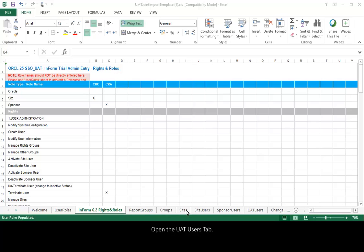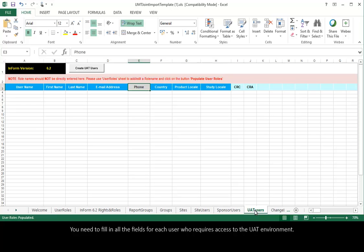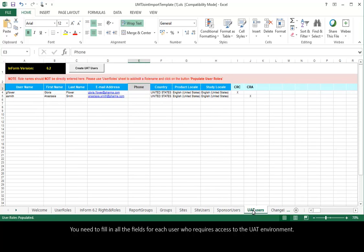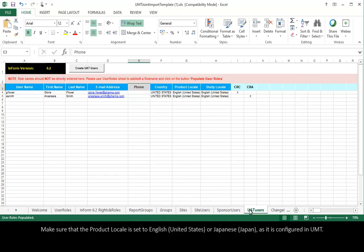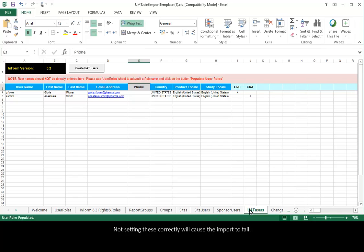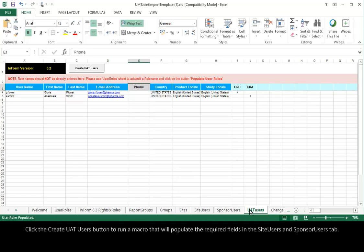Open the UAT Users tab. You need to fill in all the fields for each user who requires access to the UAT environment. Make sure that the Product Locale is set to English as it is configured in UMT. The Preferred Study Locale must match the Trial Configuration settings in UMT. Contact your Oracle Project Manager if you need guidance. Not setting these correctly will cause the import to fail.